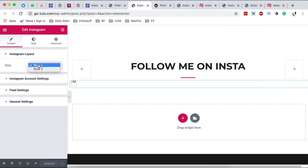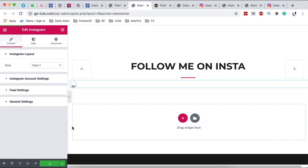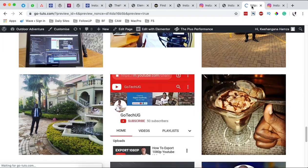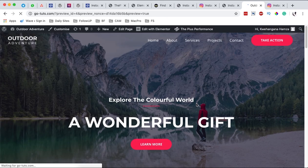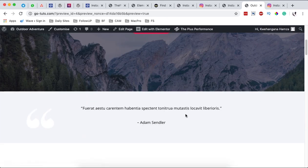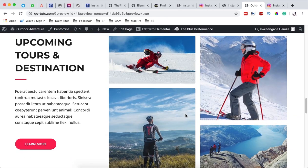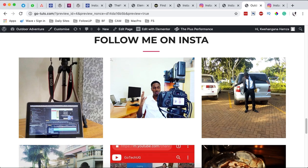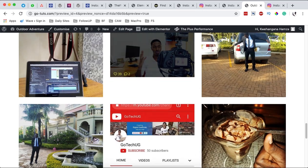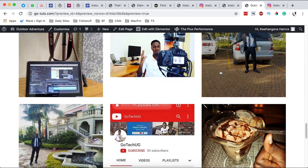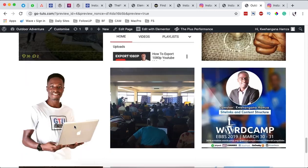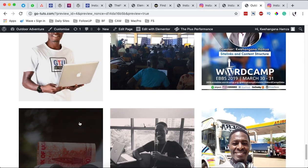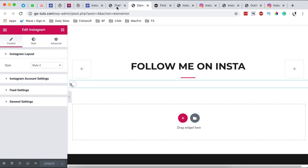We have only two styles with the plus add-ons. So when I click over here then I simply hit update and then I come here to my preview page, I simply scroll down here, then you realize that I have another layout of my Instagram feed show up here. Then when I come over here again.